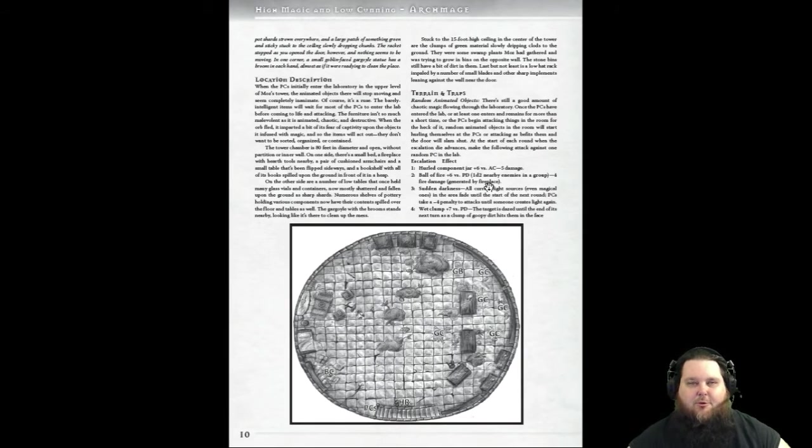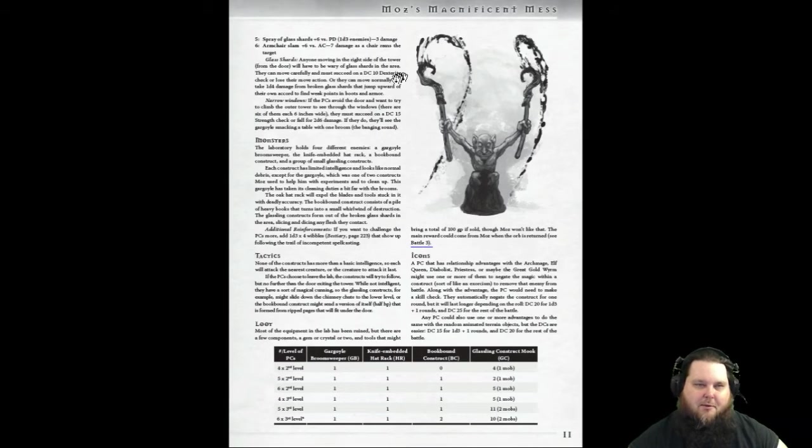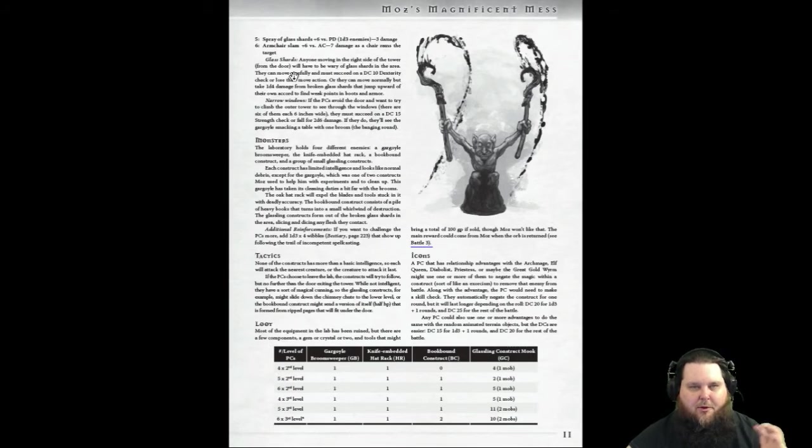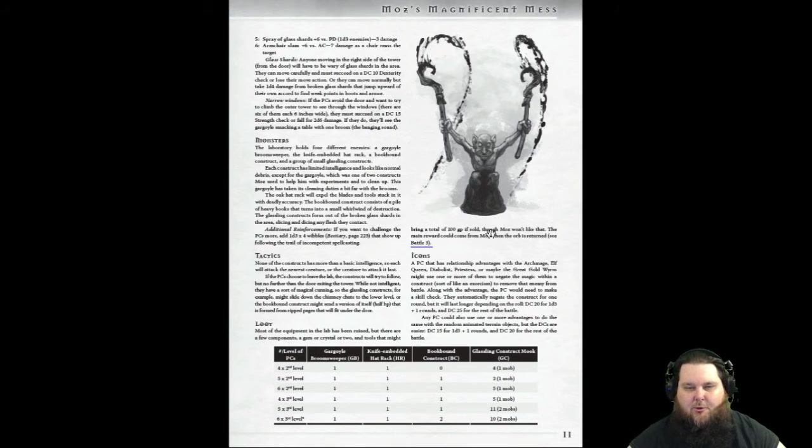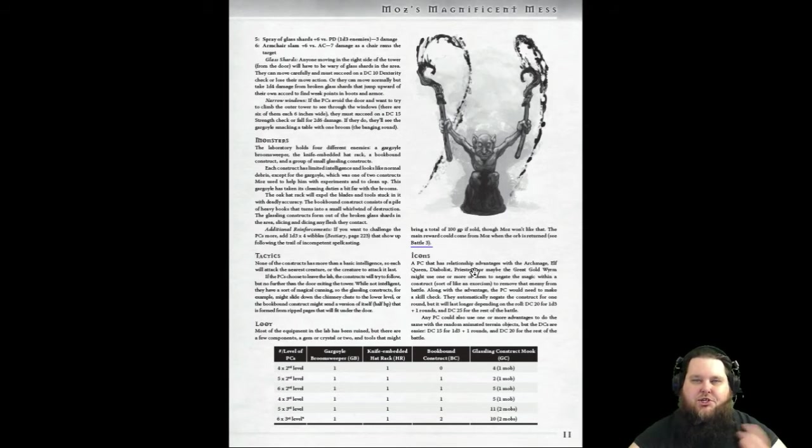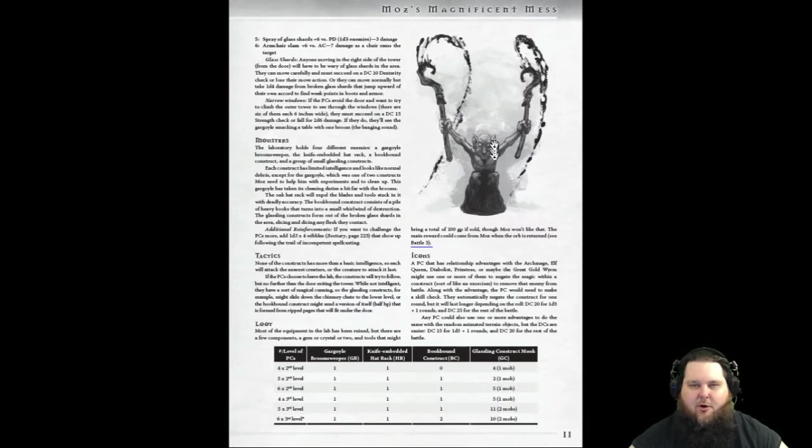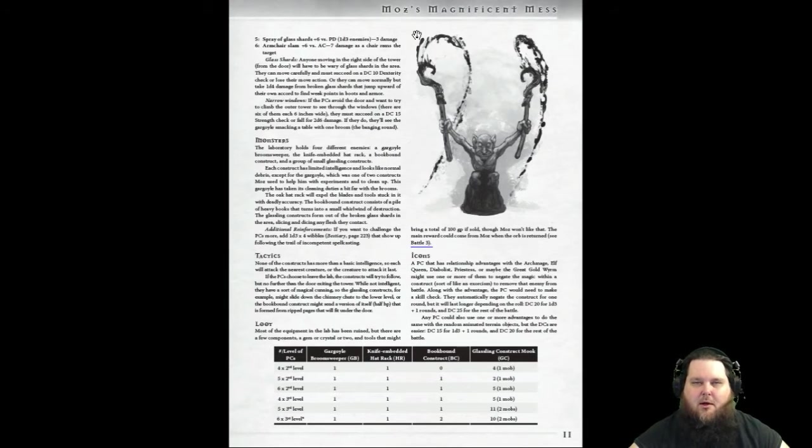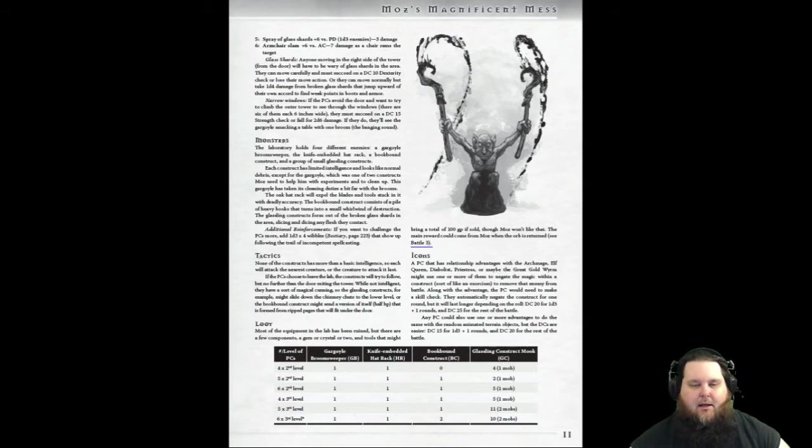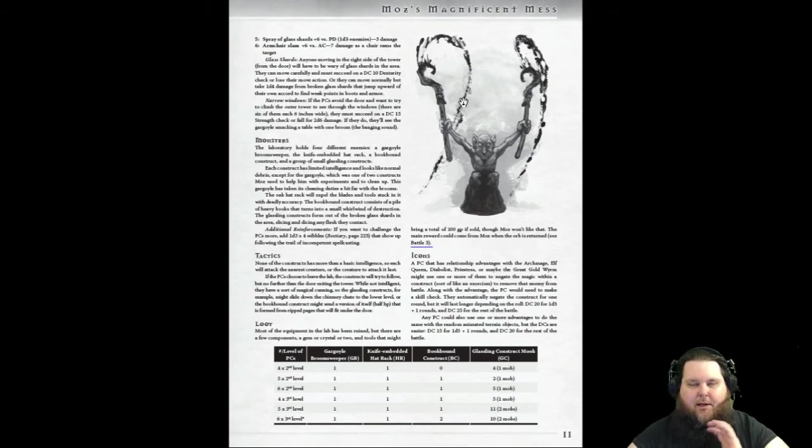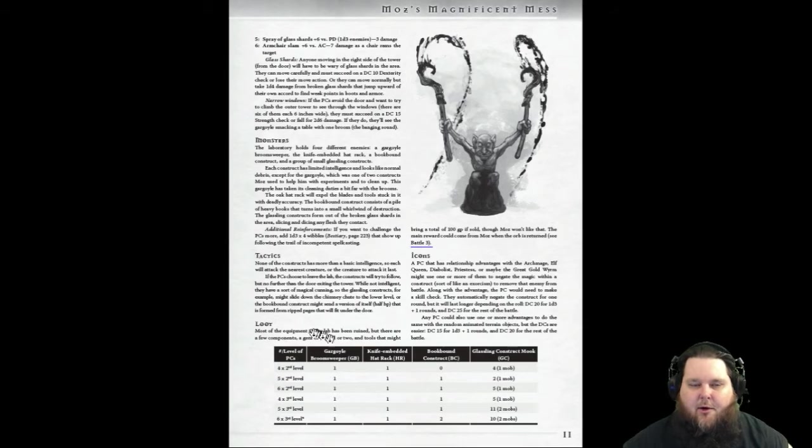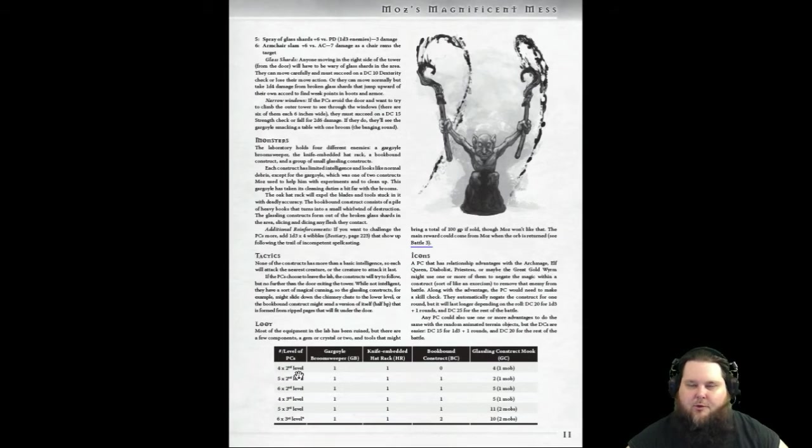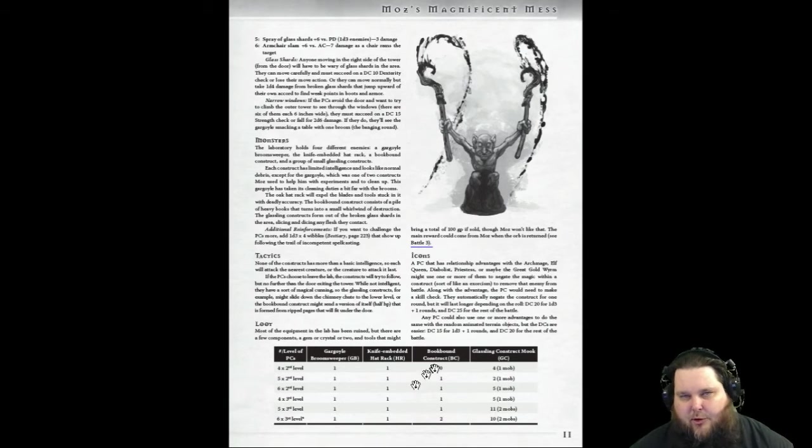Here's the terrain and traps, which talks about all the random animated objects. Pretty cool. It looks like it's inside of a tower. As you can see, here's the little battle map. In the map pack, you'll have a color version of this, and then another version with no locations. It actually gets rid of all the GC and BC markers on the map pack. Really nice. For the terrain and traps, there's not just one, there's a whole bunch. It looks like there are six of them, and then what the windows will do, glass shards. It talks about the monsters, the tactics of the monsters, the loot.